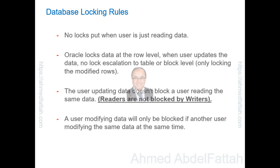The user updating data doesn't block a user reading the same data. Readers are not blocked by writers. A user modifying data will only be blocked if another user modifying the same data at the same time.